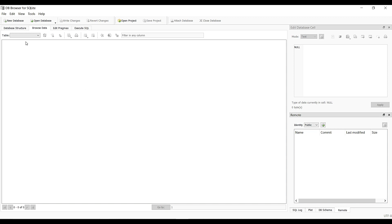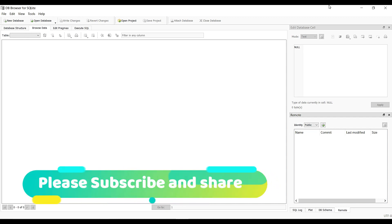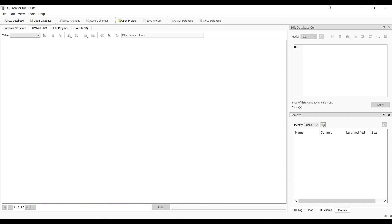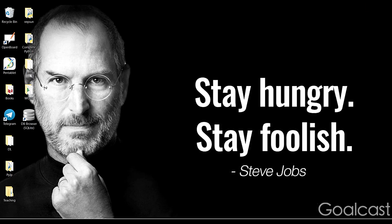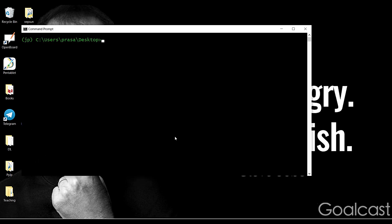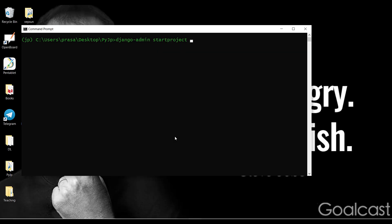I have already installed it. Double-click on the interface. Once the project is created, the database interface will import the SQLite database. I will open the command prompt, navigate to the desktop folder, and run: django-admin startproject db_django_example.